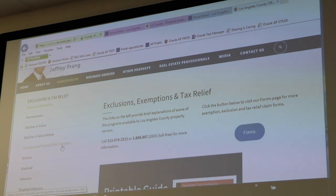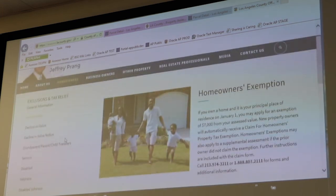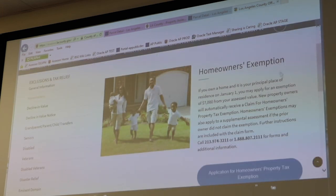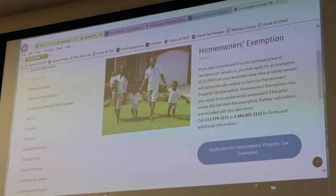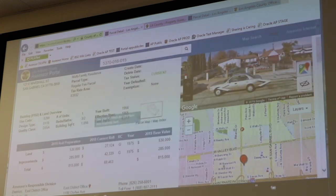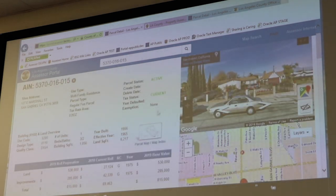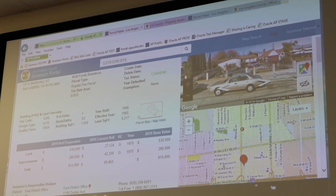The $7,000 Homeowner Exemption — I believe it's this first one that says Homeowners. Yes, there we go. So to see whether you have it or not — that would be on our portal. If you want to see if you have it or not, you can go there. It doesn't look like this one has it, let me try to find one that does.